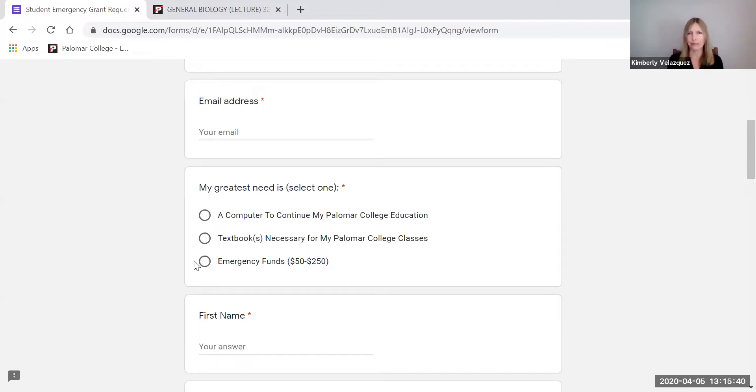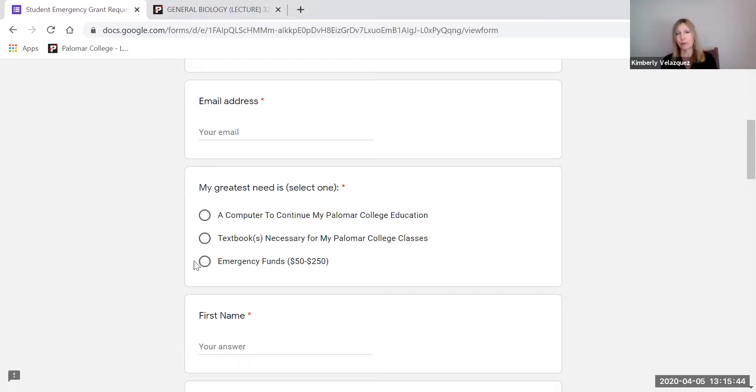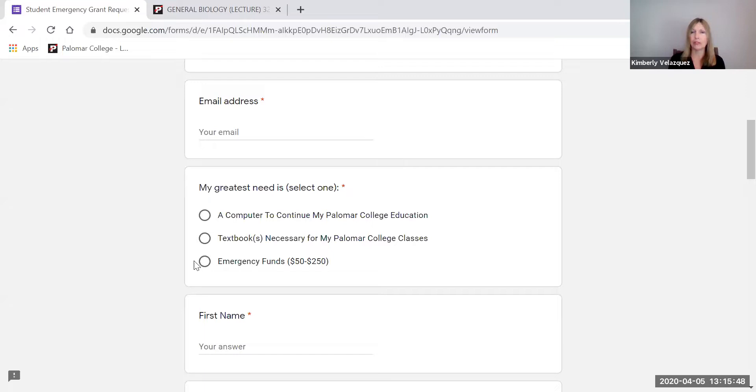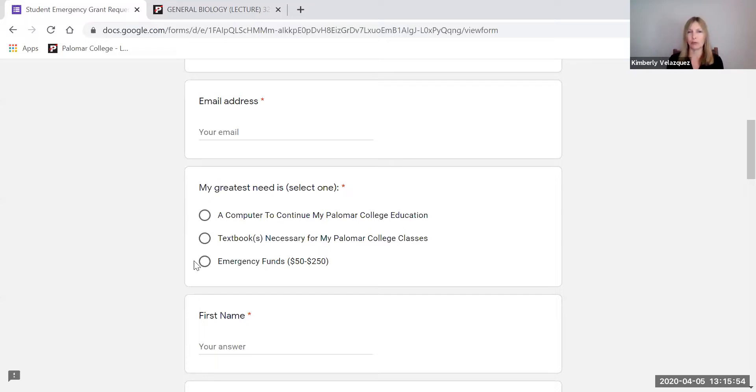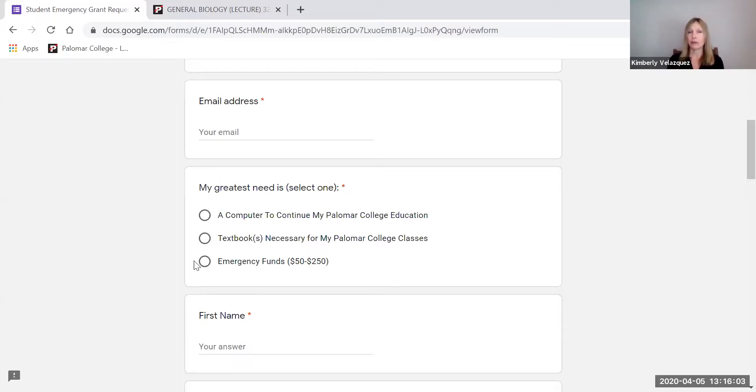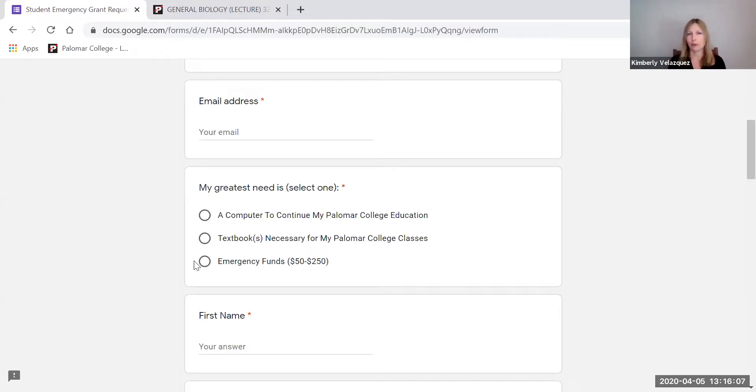So please don't hesitate to take advantage of that. We also have food available for students through our food bank. And we also have other funds available. So if you need resources, please don't hesitate to contact me and I can put you in touch with people who can help you get the resources you need right now to continue your classes at Palomar. Also, we have behavioral health counseling available and they're doing those sessions through Zoom also.